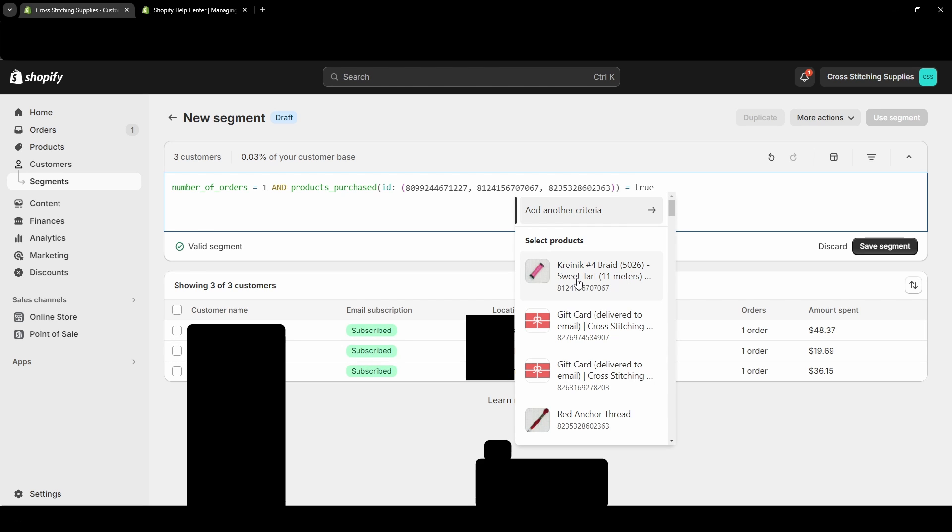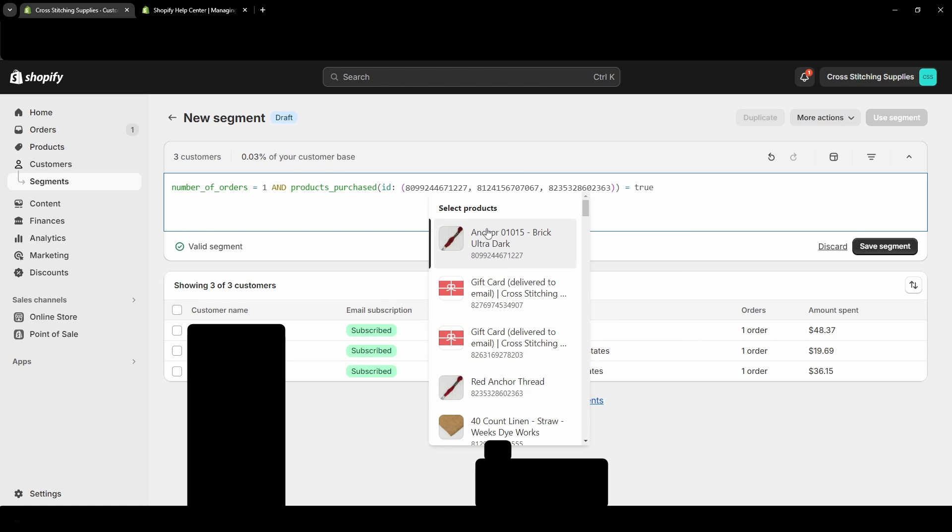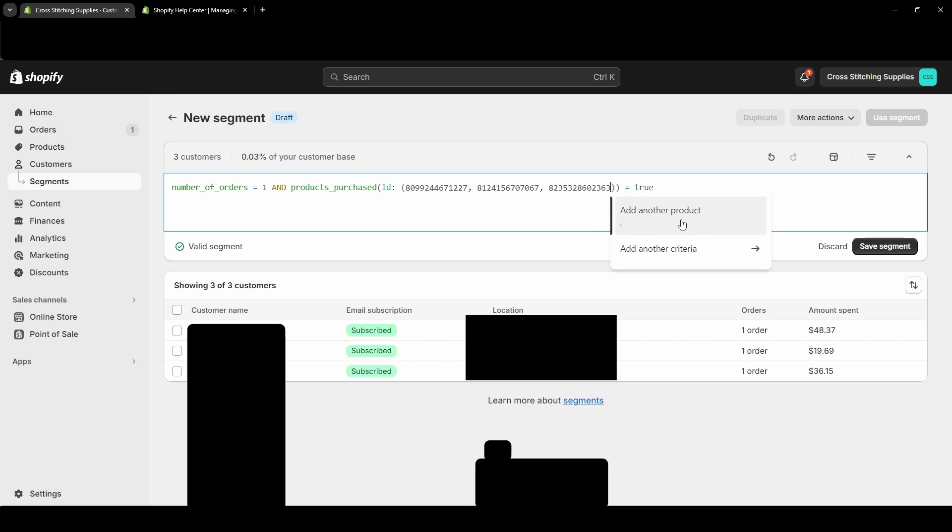So two of these orders down here, the customer purchased the Sweet Tart color, and then in another one they had purchased one of these anchor threads in here. Number of orders equals one, so a first-time purchaser.